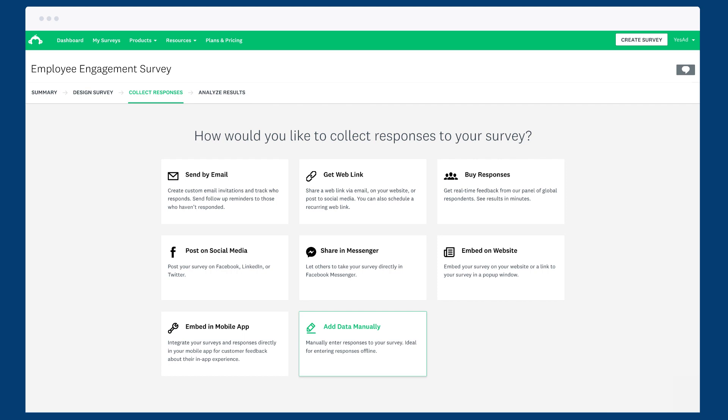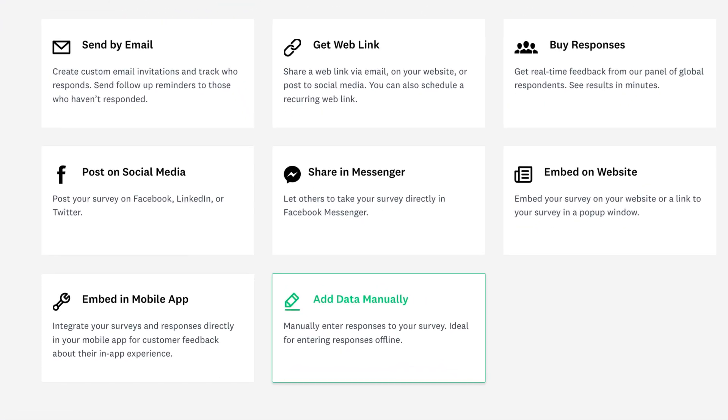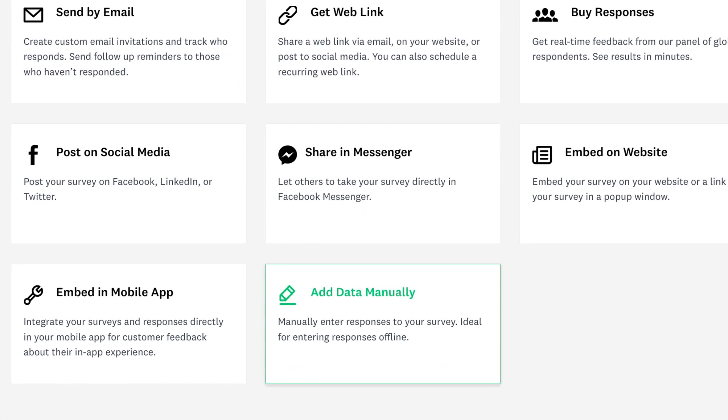Finally, if you've collected responses offline, you can add each response manually at any time, so you can analyze them within your account.